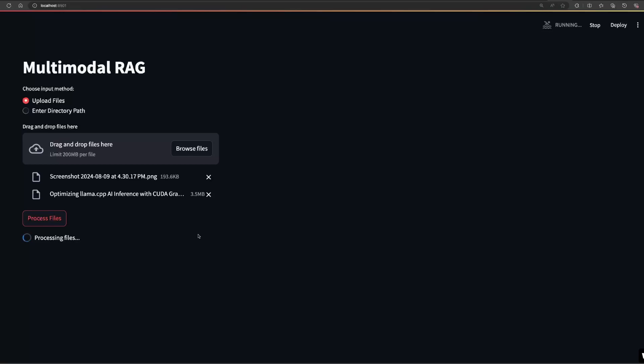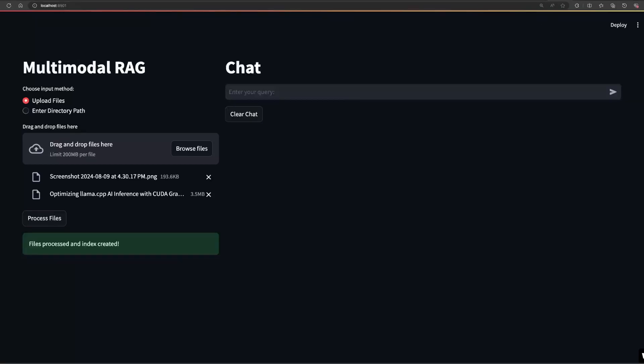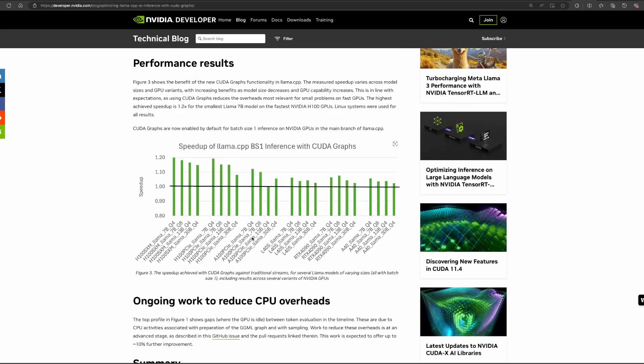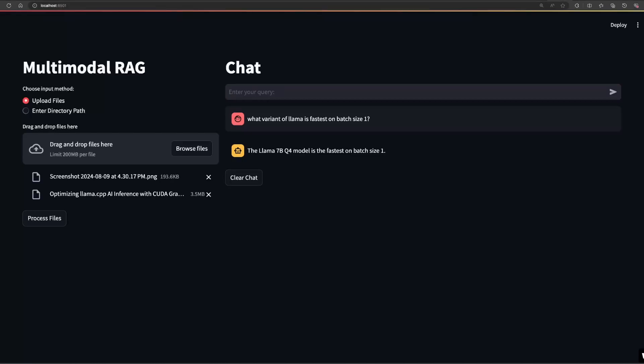It may take some time based on the size of the documents. Now that the index is created, let's try asking questions based on the document we just uploaded. The first question I'll ask is, what is the variant about Llama that is the fastest? Based on the chart in this blog, it answered correctly, which is 7B Q4.